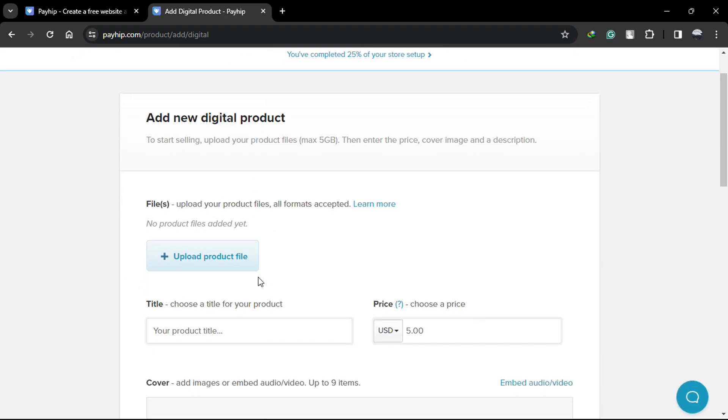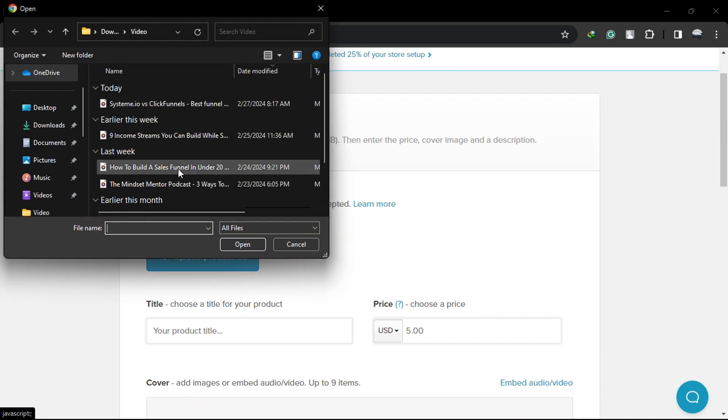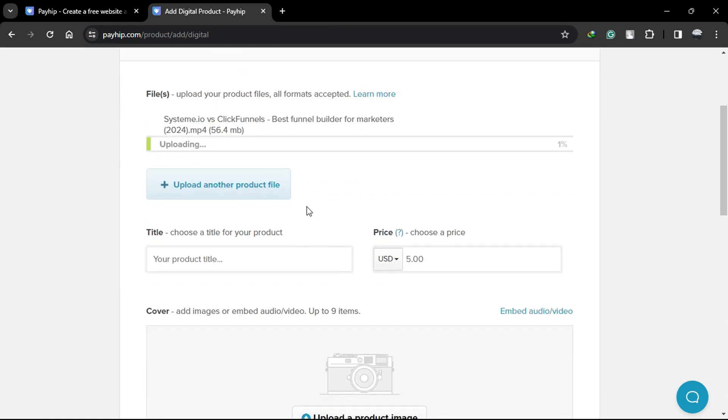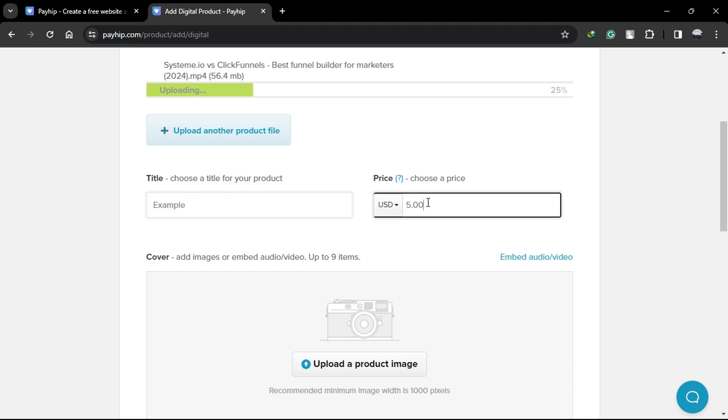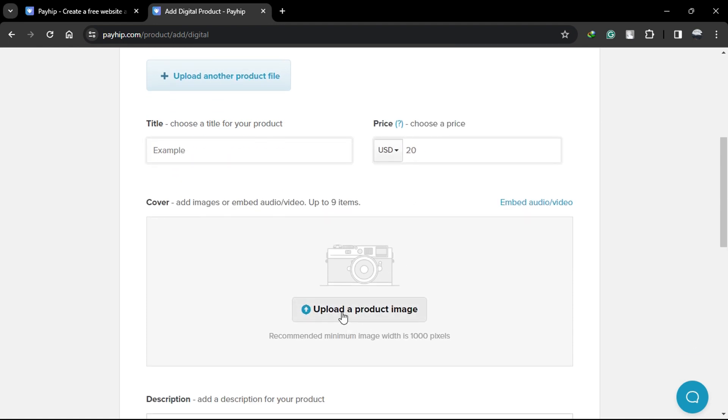Next, you'll need to upload your product file. This could be software, a file, an image, or even a text document. Give your product any name here, set the price, let's say $20 for this example, and upload a screenshot of your product.